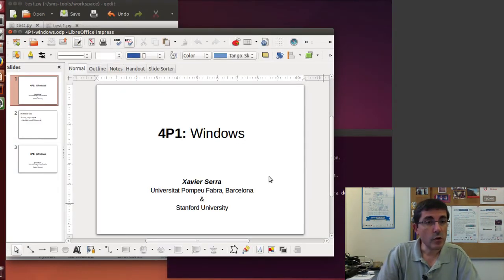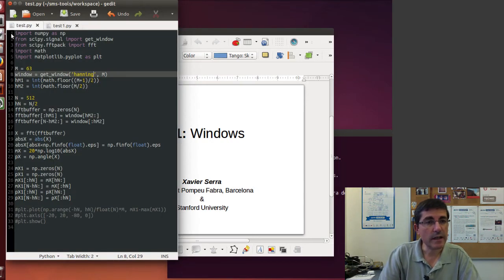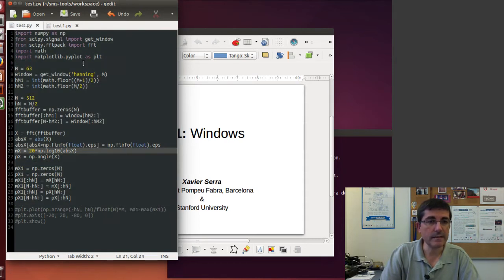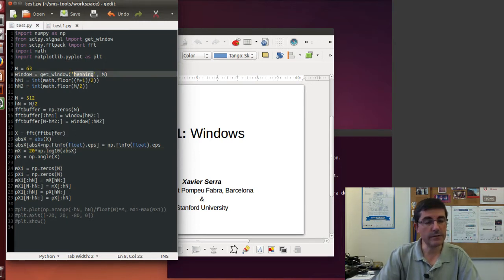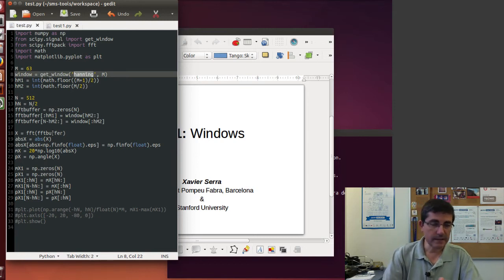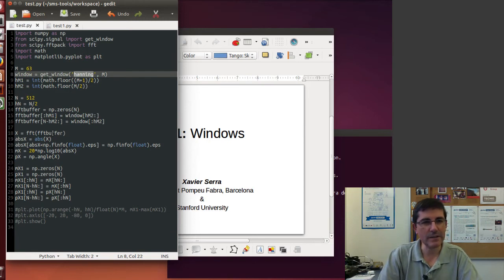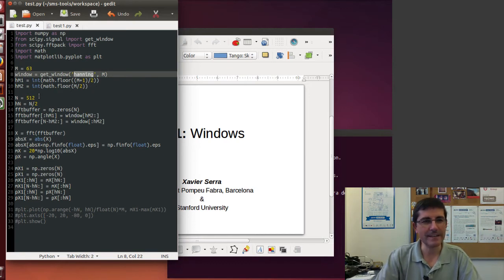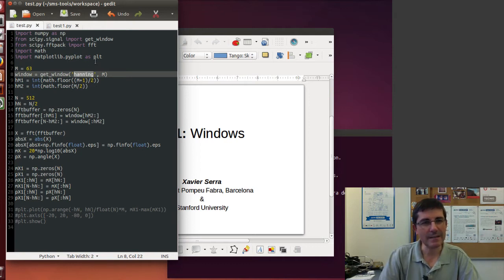So let's open a text editor, gedit, in which I type a script that gets a window, in this case the Hanning window, and then it computes the spectrum of the window. But since I have to do all this zero phase windowing and center things around zero and zero padding, at the end the code is a little bit longer than what it would be desirable. So let's go through the code and talk about the main aspects of it.